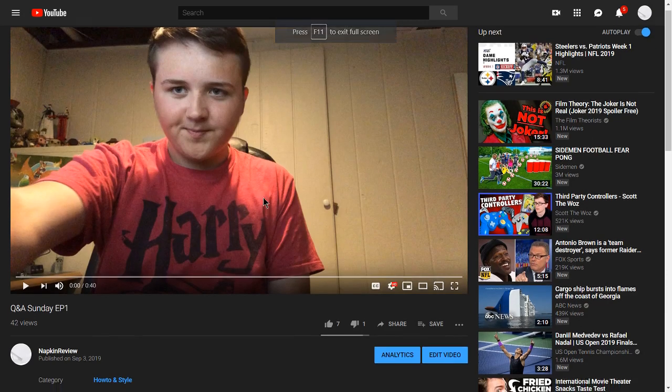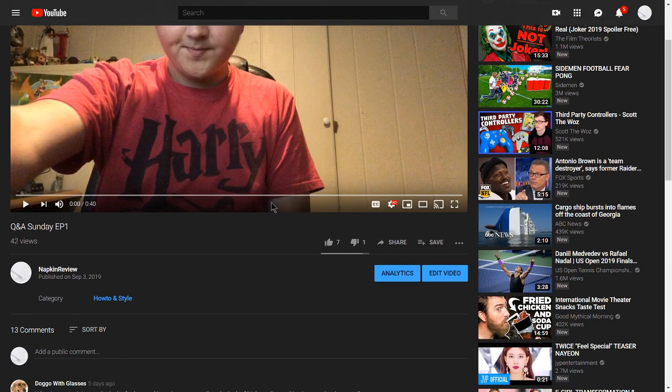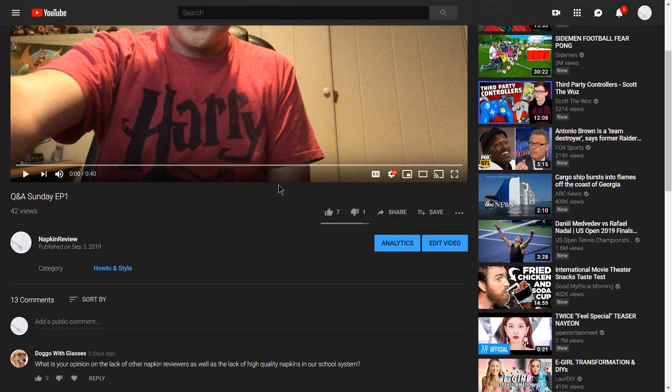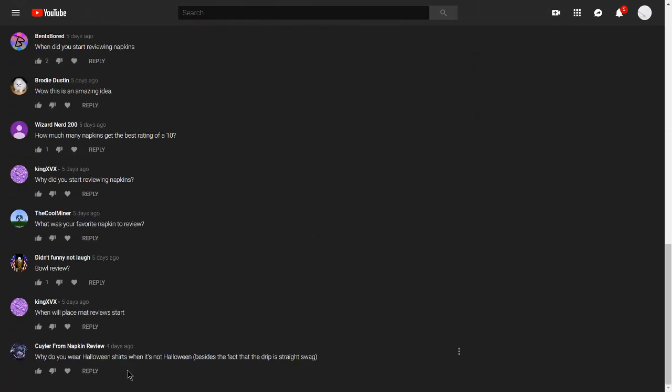Hey, what's going on guys? Welcome back to another episode of Q&A Sunday, where today we are answering your questions from last week. So let's start from the bottom.